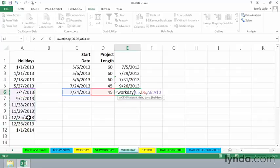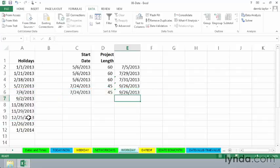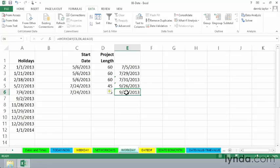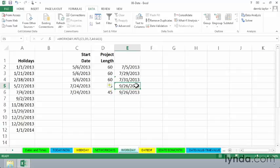So we might come up with the same answer or we might not. It depends upon how the comparison between a standard American-type weekend, which is Saturday, Sunday, versus the international setting that I used here for Friday, Saturday.